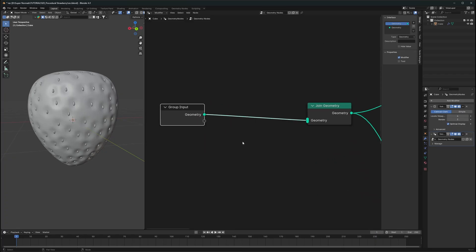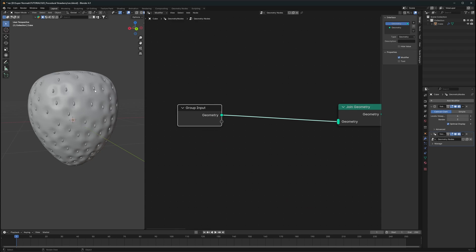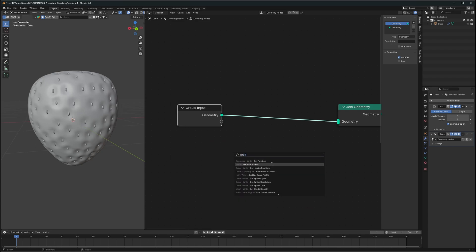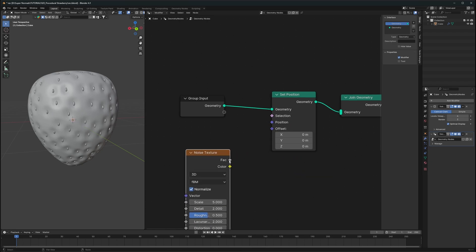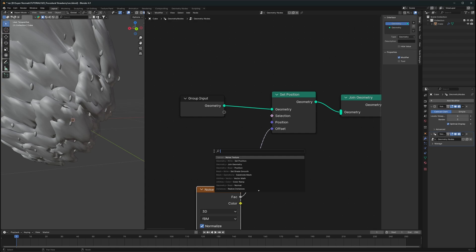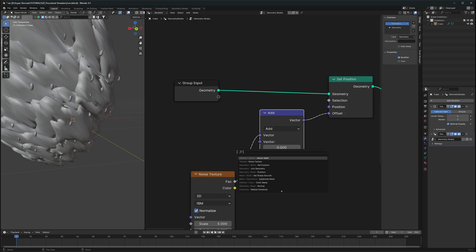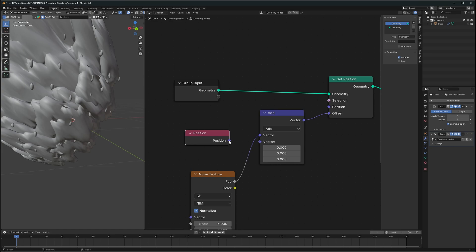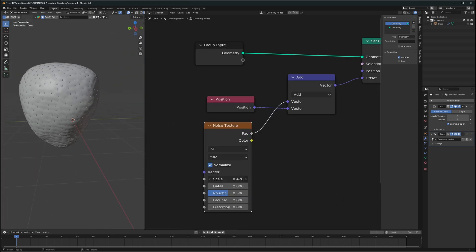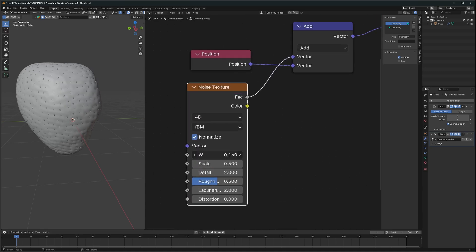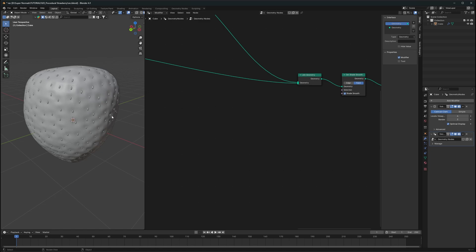Now to make our strawberry more displaced and not look like a perfectly smooth shape, we'll use a Set Position node again and connect a Noise Texture to it. Connect position to a Vector Math node and then into the noise texture. Reduce the scale to get a slight irregular shape. Change the detail to around 40 to get varied results.